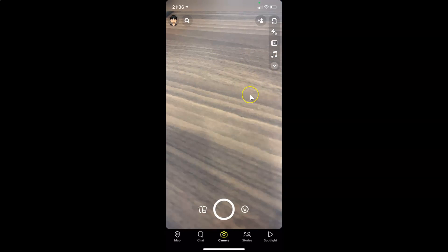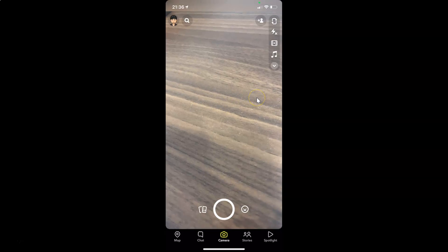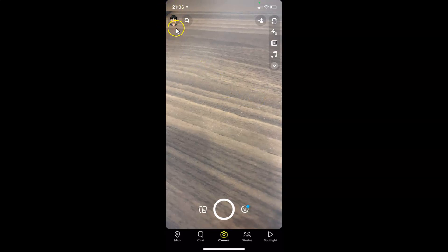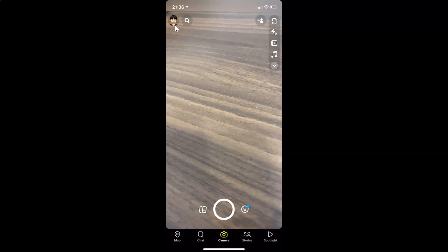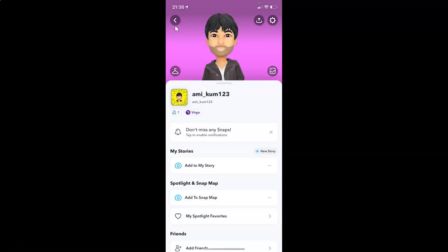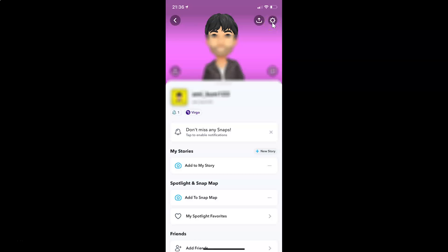You can see guys it's opened and after that you have to tap on your profile picture at the top left. And after that you have to tap on this gear icon. This settings. And you can see guys I have this settings screen opened.